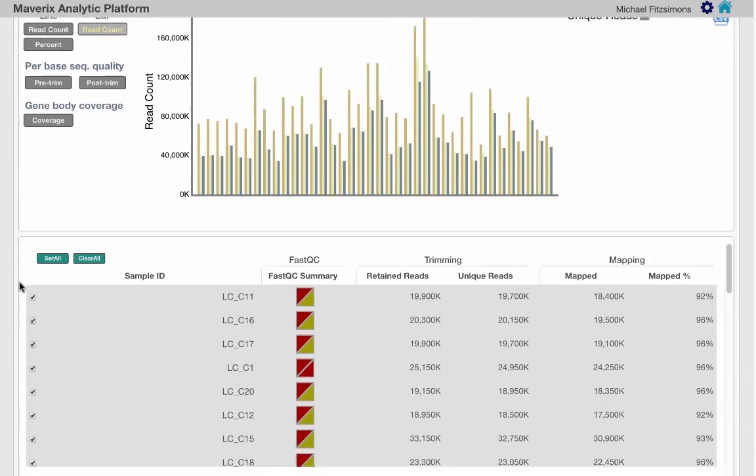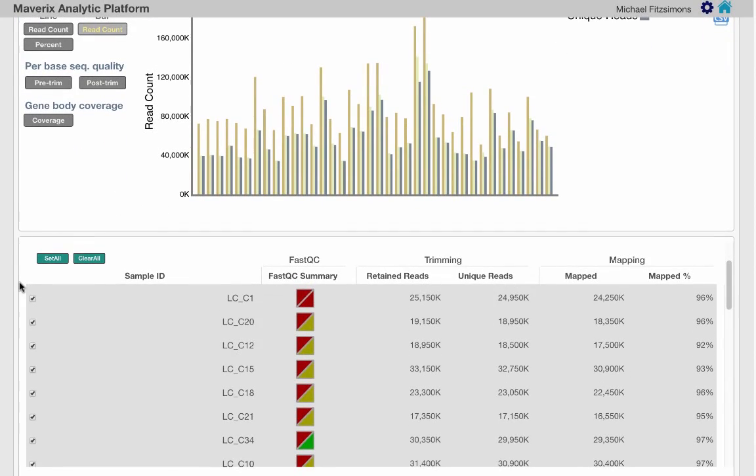The table at the bottom includes additional information beyond what is plotted on the top. All data shown in the table can be easily exported.